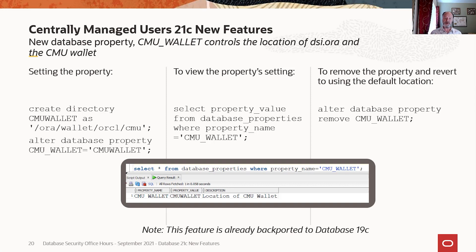It's so much easier now. Instead, you can simply set a property — note it's a property, not a parameter — that specifies where you want the wallet to be located, and that's where the database will look for it. This also makes it a lot easier to manage pluggable databases because if your PDB GUID changes, you don't necessarily have to change where your files are located.